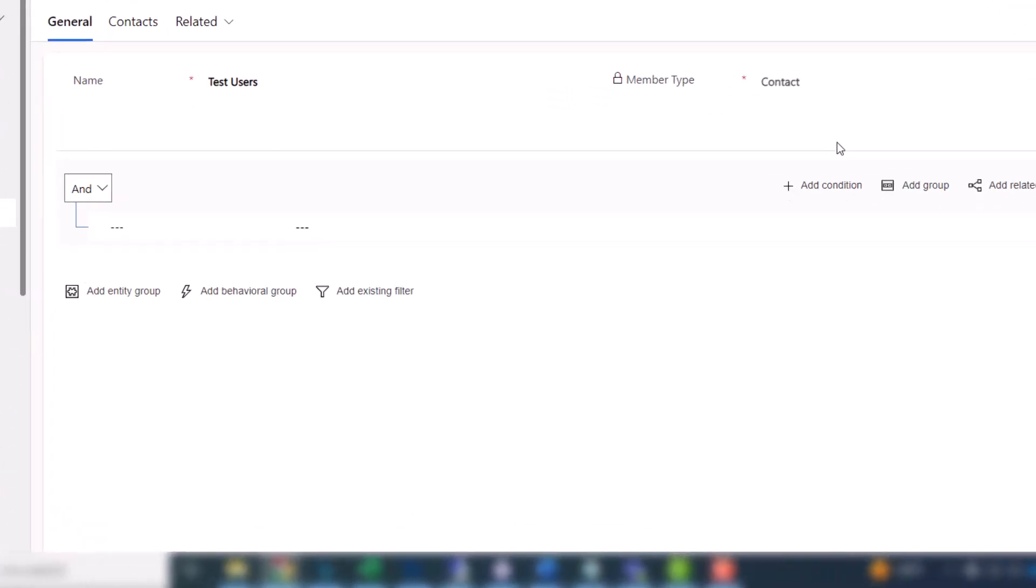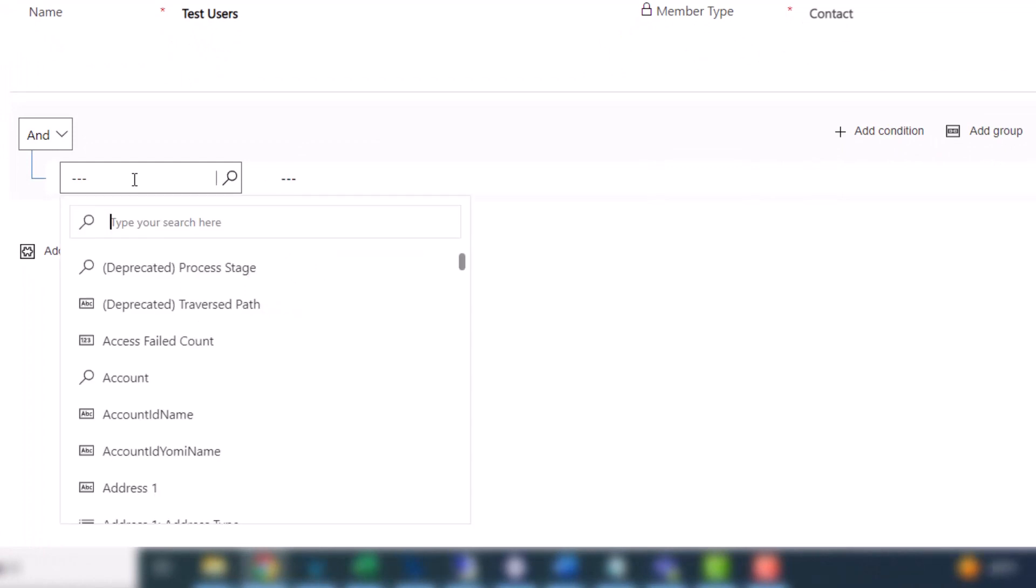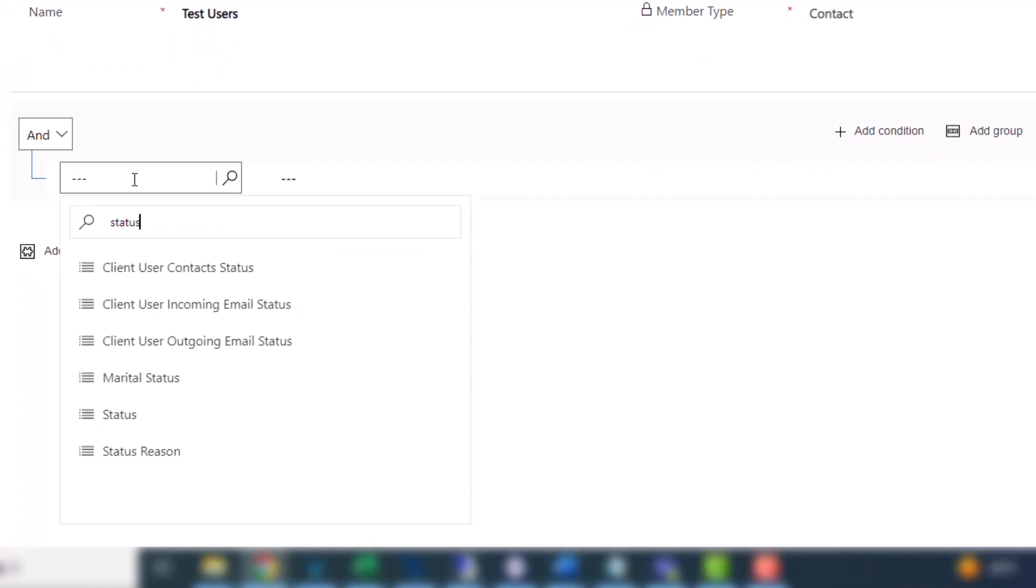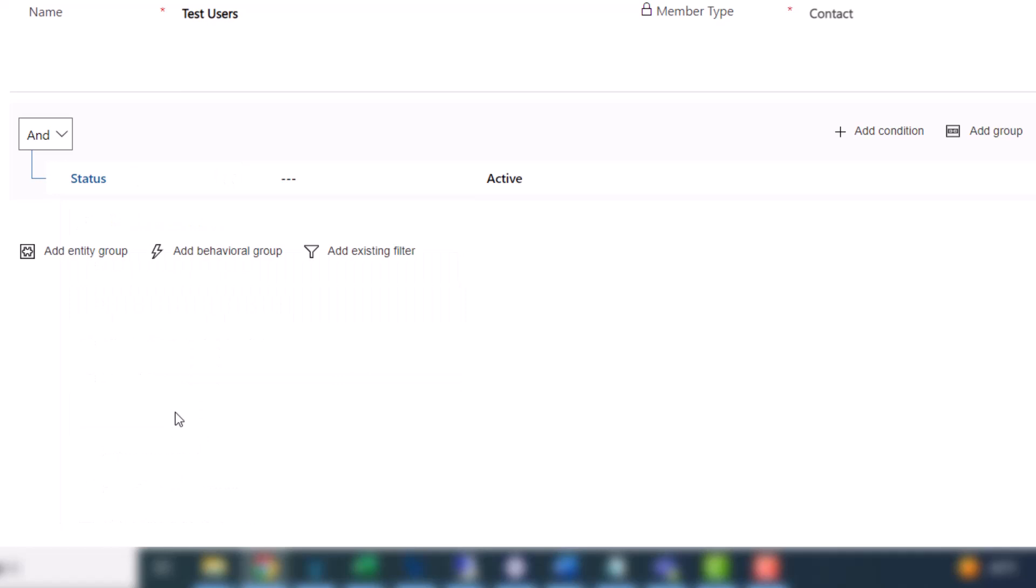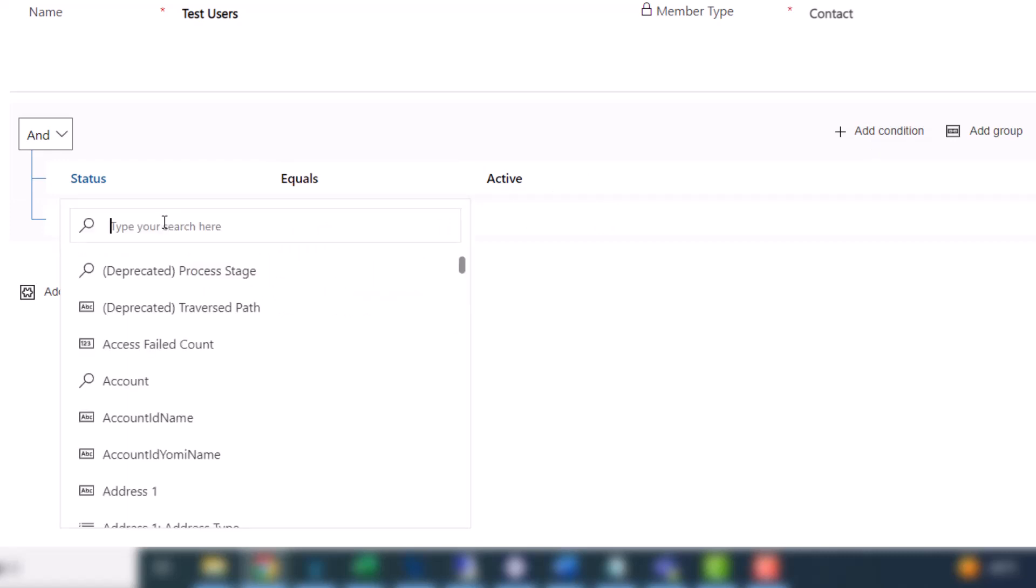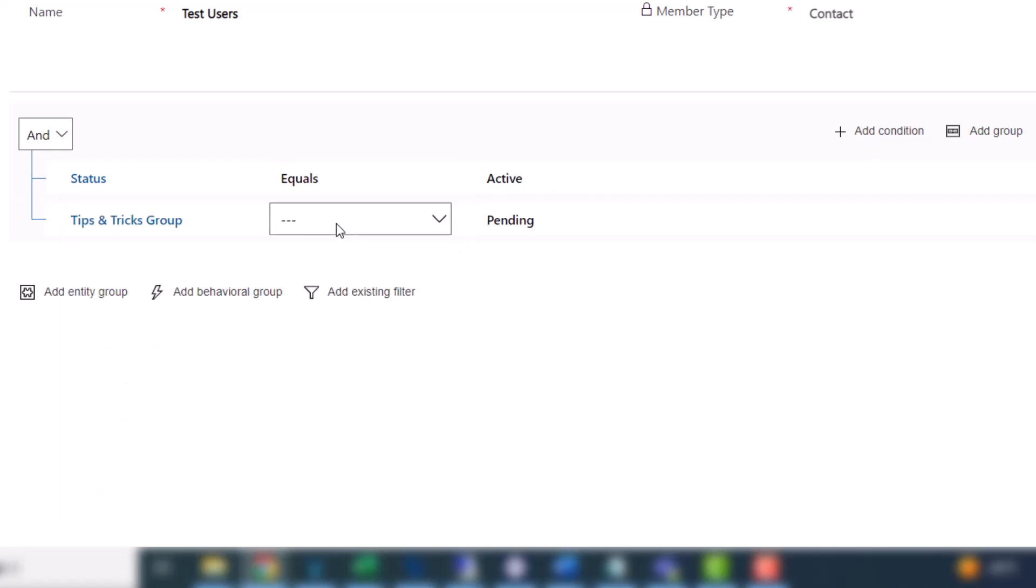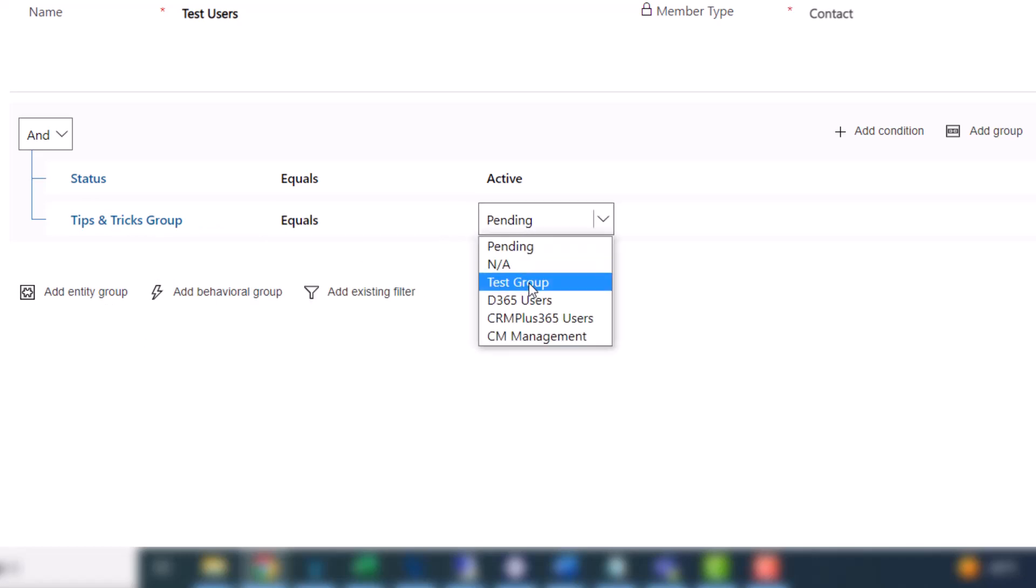And what I want to do is send these to contacts that are active. So here I'm going to pick status equals active. Add another condition where the tips and tricks group equals test group.